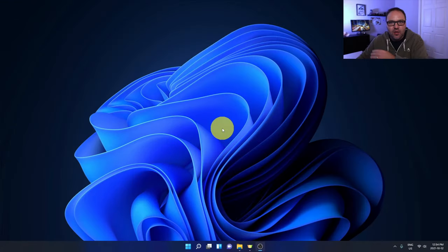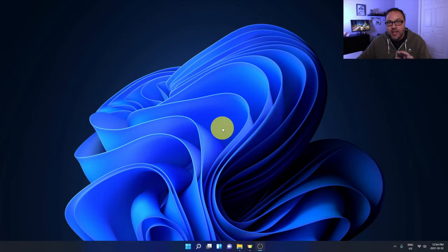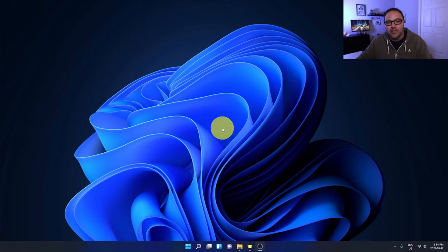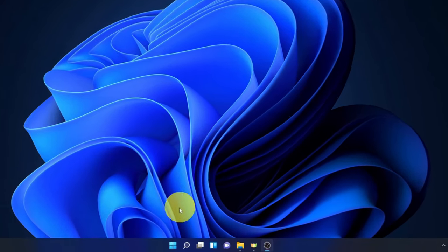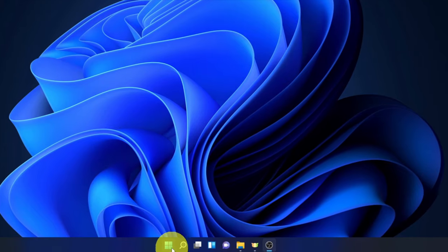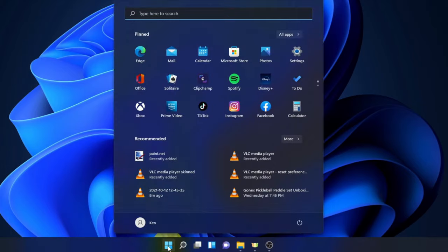Alright, so here we are on my Windows 11 desktop, and the first thing we need to do is get into the Bluetooth settings. Head down to your taskbar at the bottom and we're looking for the little Windows icon here at the bottom. That's your Start menu. When you do find that, just go ahead and left-click on it. That's going to load up your Start menu for you.